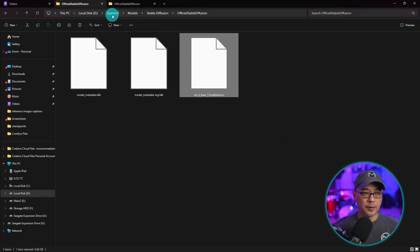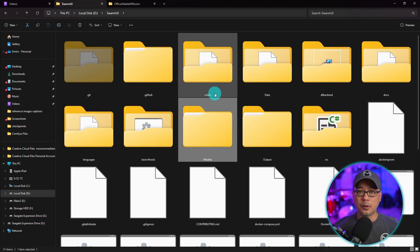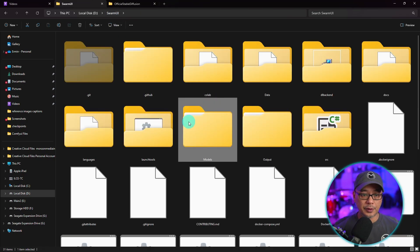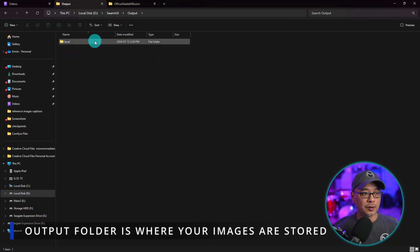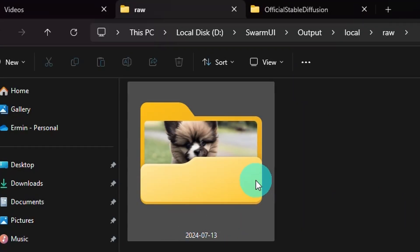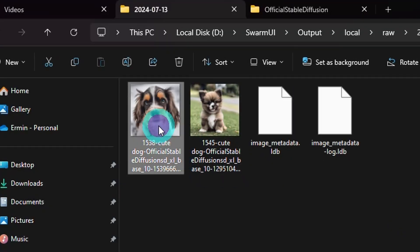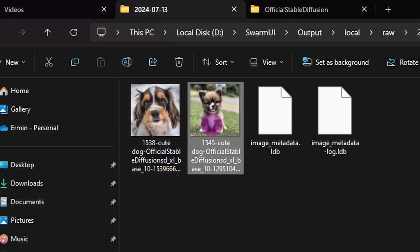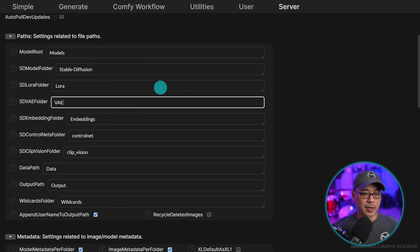Also, if you go back to the main swarm UI folder, the output folder is where you're going to find all your images. So you see it's by date. If I open that up, you see a couple images here that are in. So you can change all that by changing the path here.